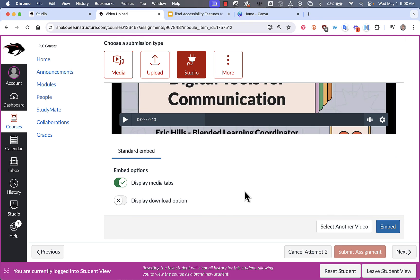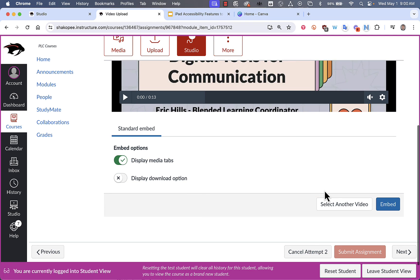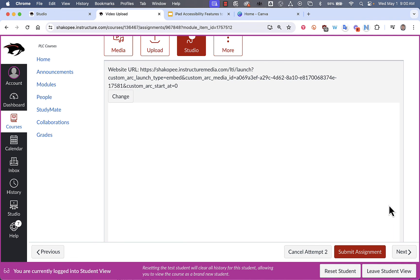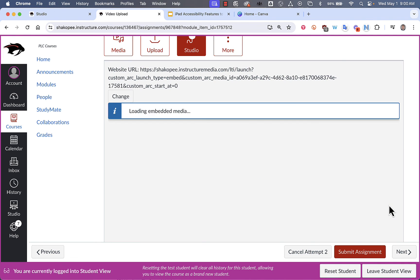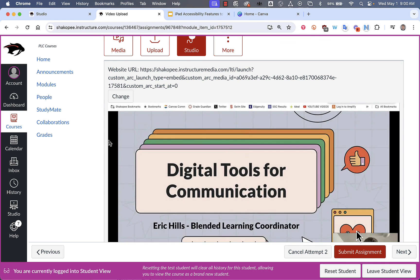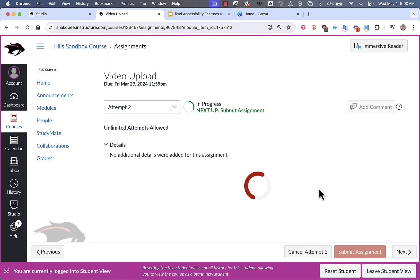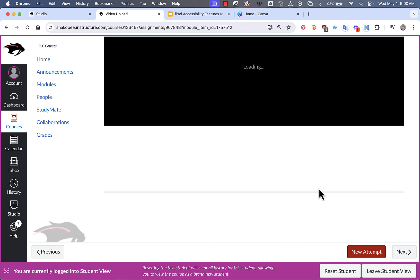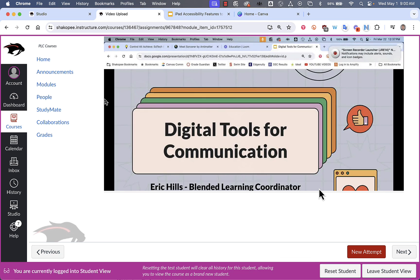It will give you a little preview of what your video looks like. You can leave these options as is and then click on Embed. When this process is done running, click on Submit and you're all done. So that's how to use Studio to screen record, share your videos, and submit to Canvas.